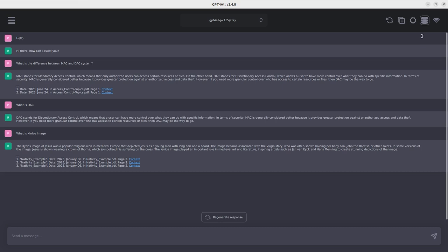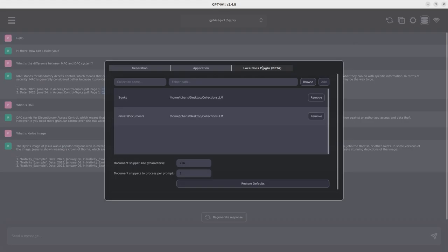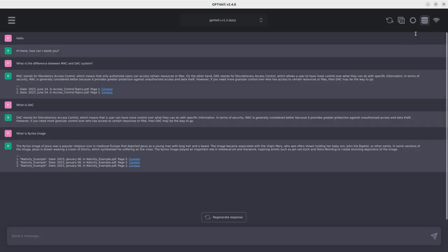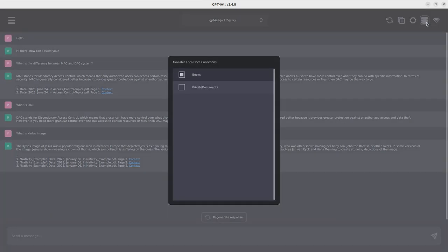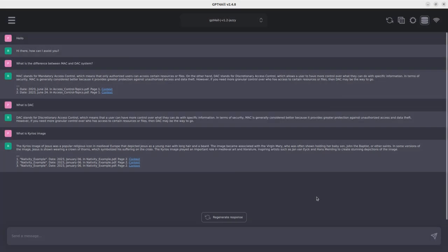So thank you for watching. So the idea is that you just have to download your model, go to your settings, specify, make sure that you have local docs plugin, specify the collection. You can remove and add more, and then you can choose the particular collection that you want. You can choose the two of them, then interact with them. So that's a very nice feature. So thank you for watching. See you another time, and then stay blessed.